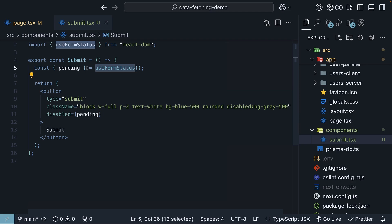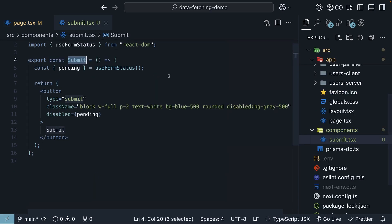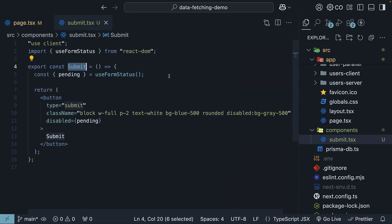By extracting just the submit button into a client component, we can get the best of both worlds. Server component benefits from our main component and dynamic client-side updates for our form submission state. Up next, we will explore how to handle error messages with server actions.